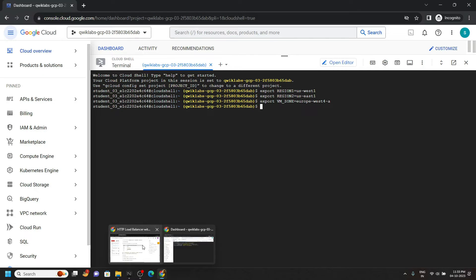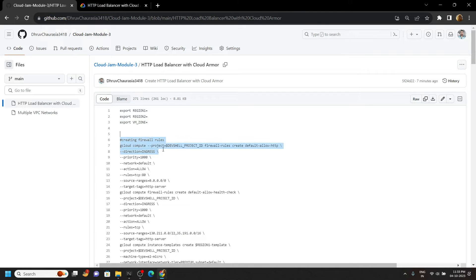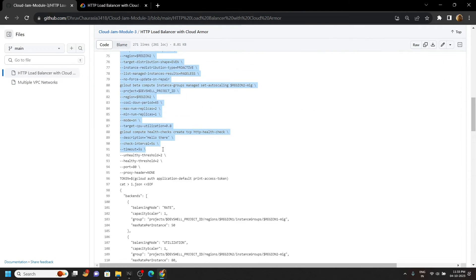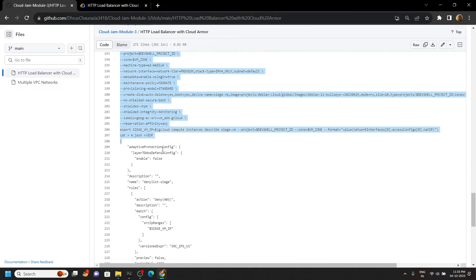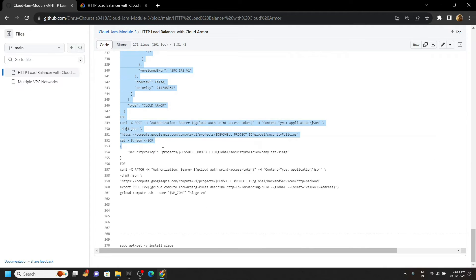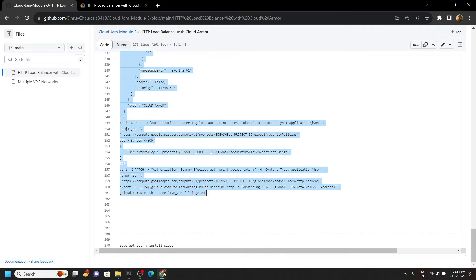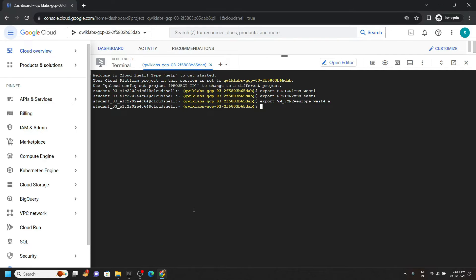Now go back to the code file and copy all these commands, up to this point and paste it in the cloud shell.